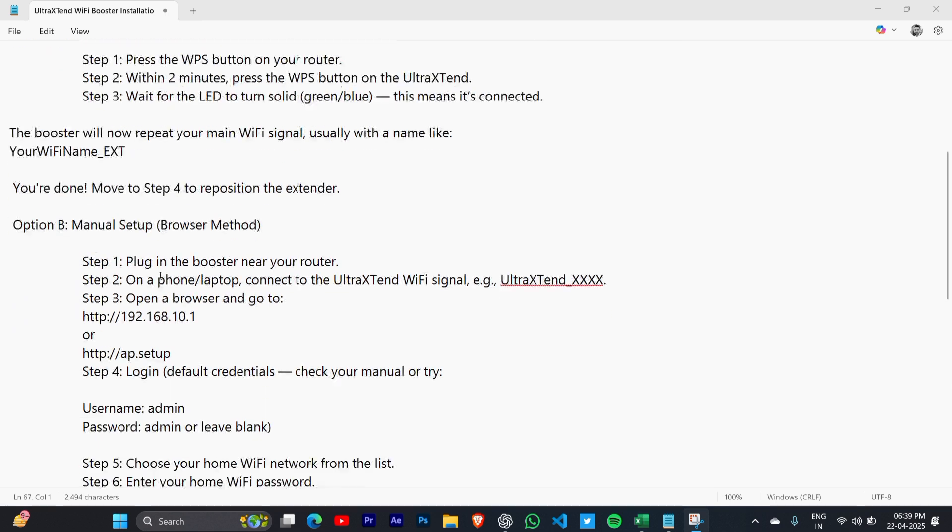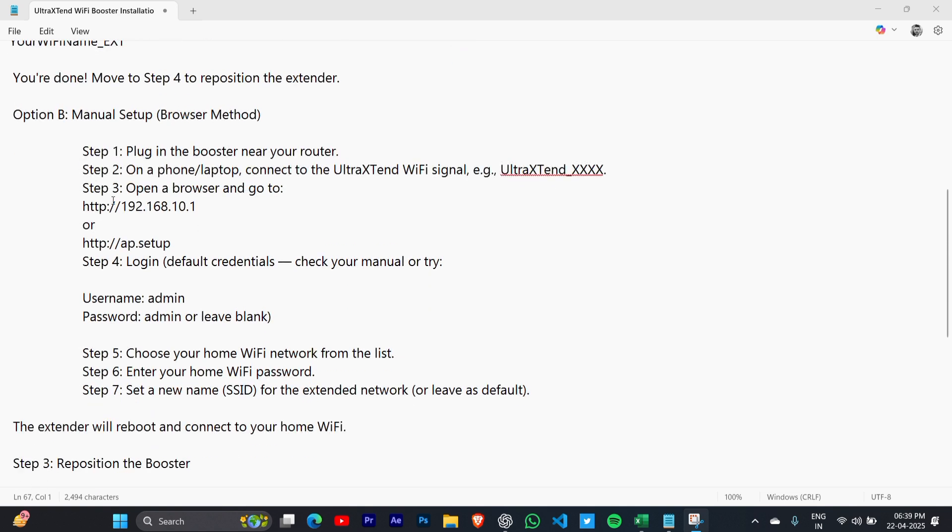Option B: Manual Setup. Plug in the booster near your router. On a phone or laptop, connect to the UltraTend WiFi signal, for example UltraTend_XXXX. Open a browser and go to the link shown on your screen.